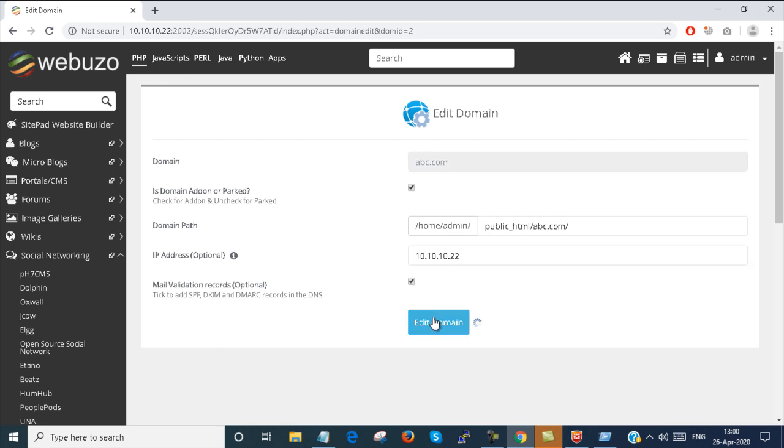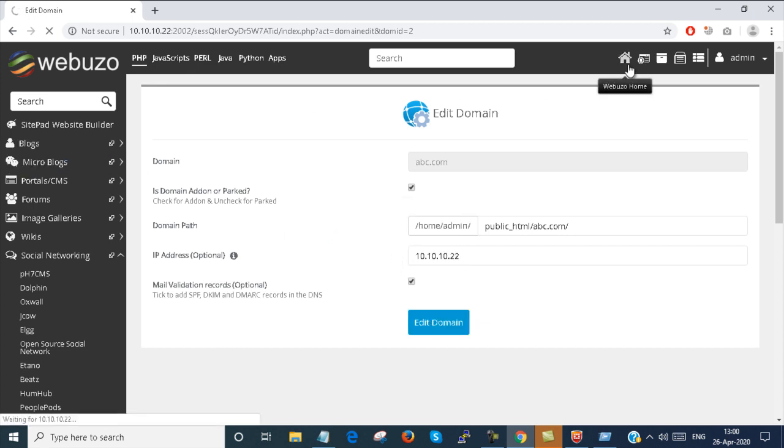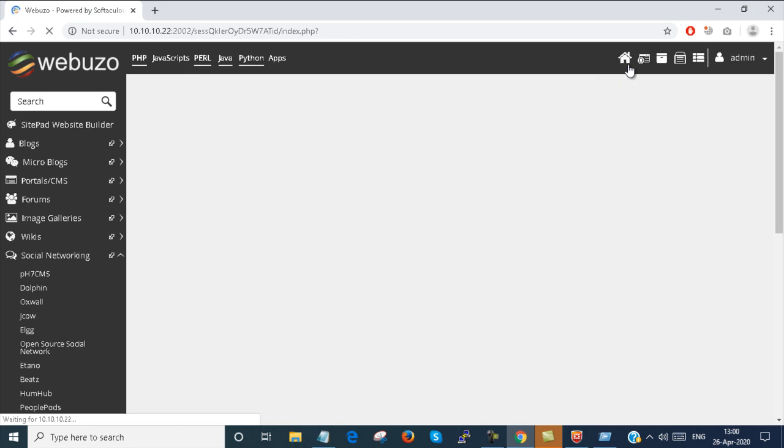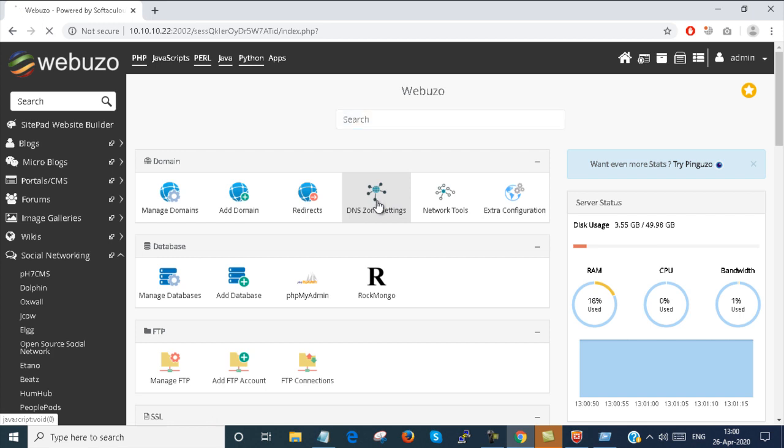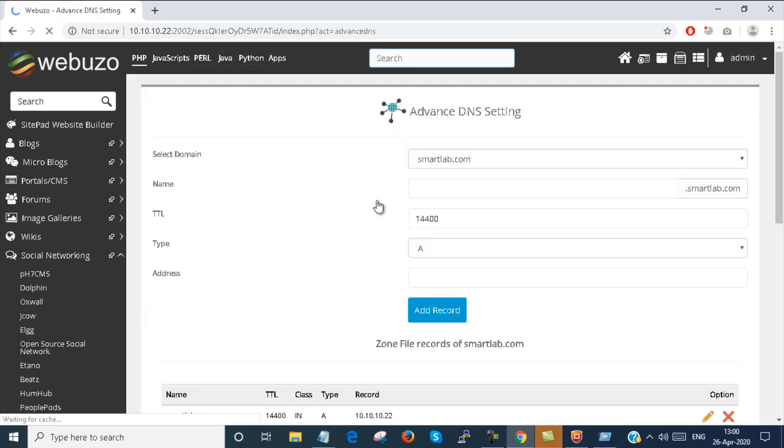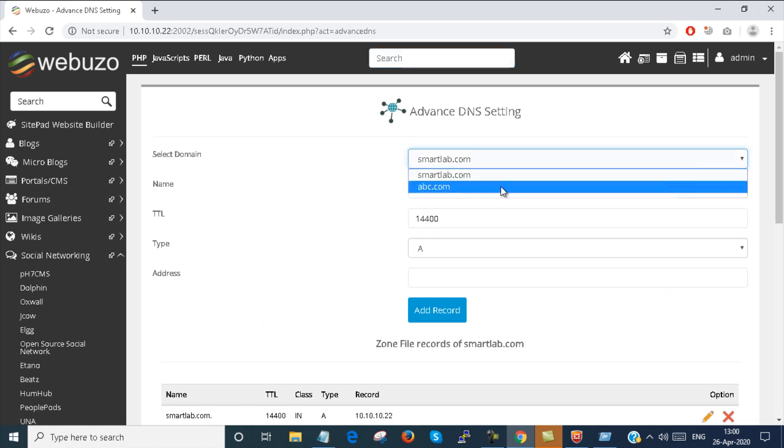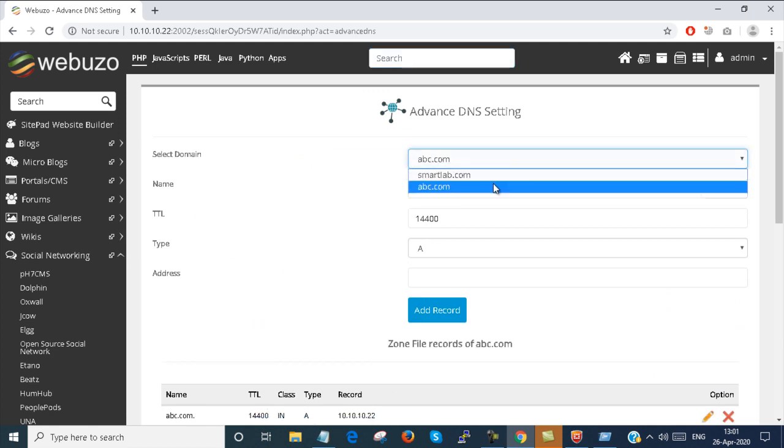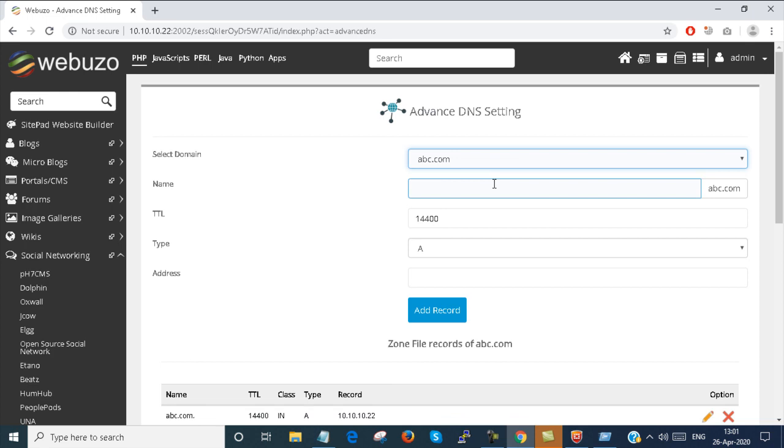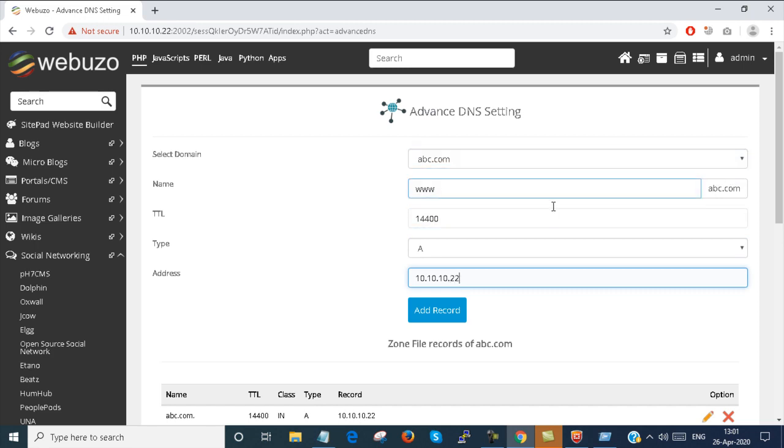Next I go to the home button. And now if you configure your zone, you can click on DNS zone settings. You can select your zone which domain you are configuring. You can select the record name. Suppose www and the IP address is 10.10.10.22.